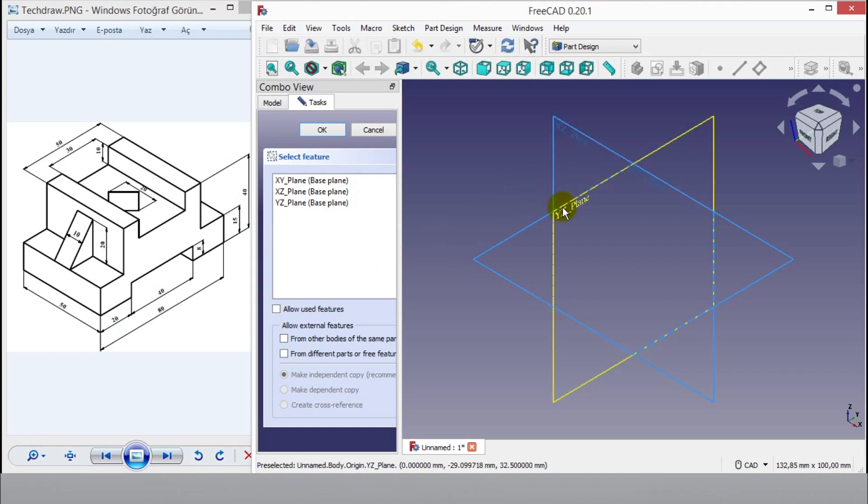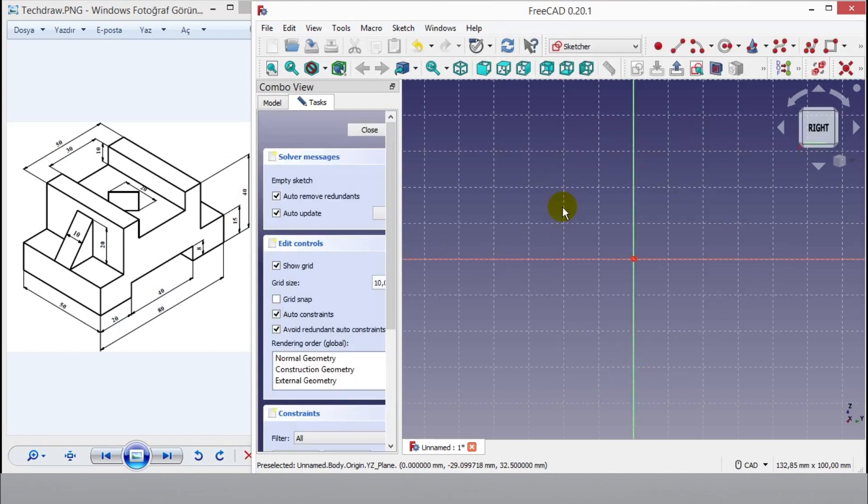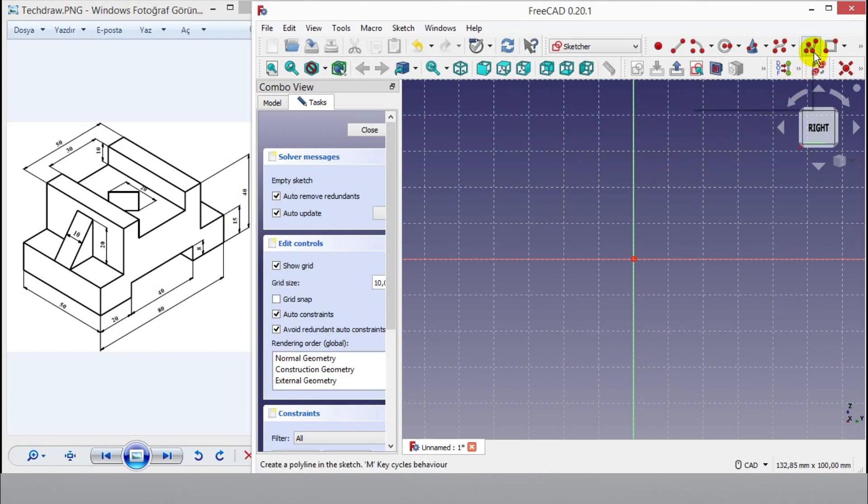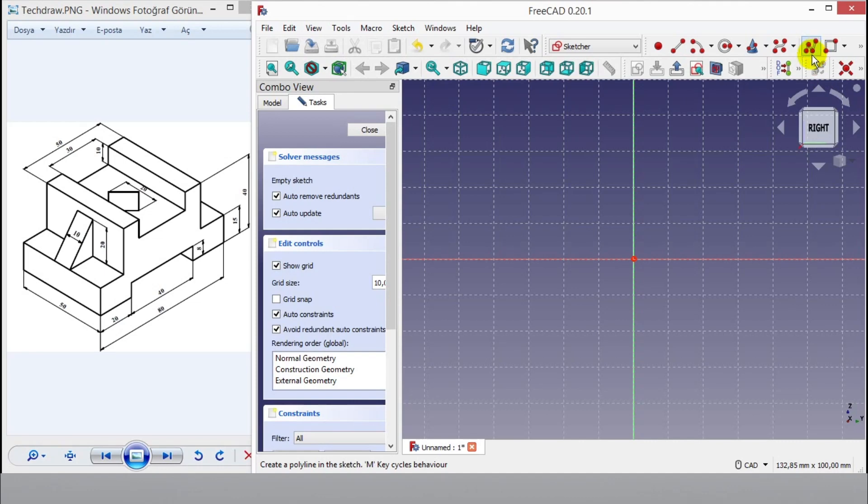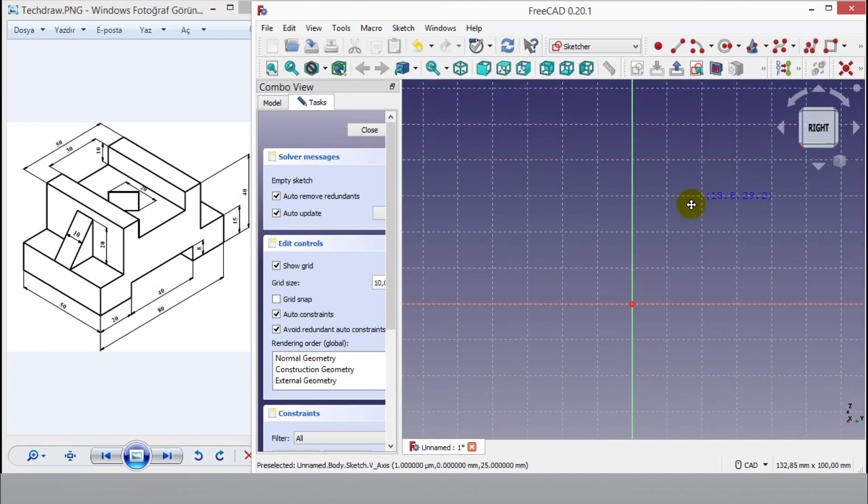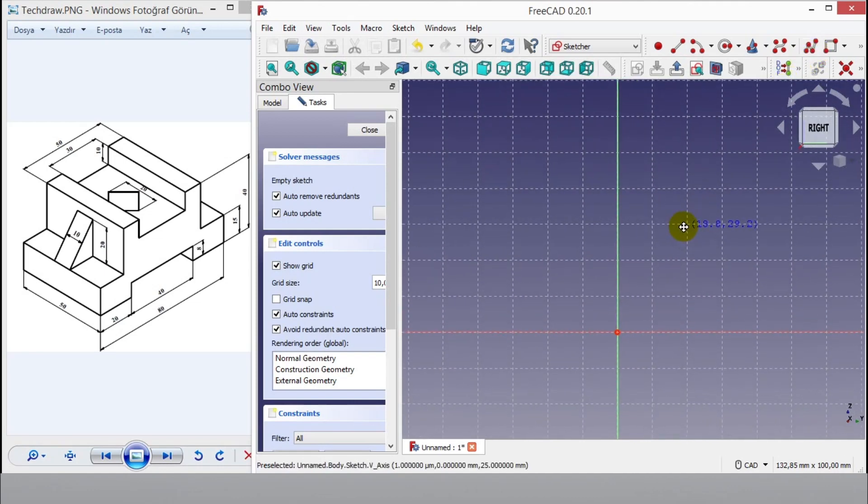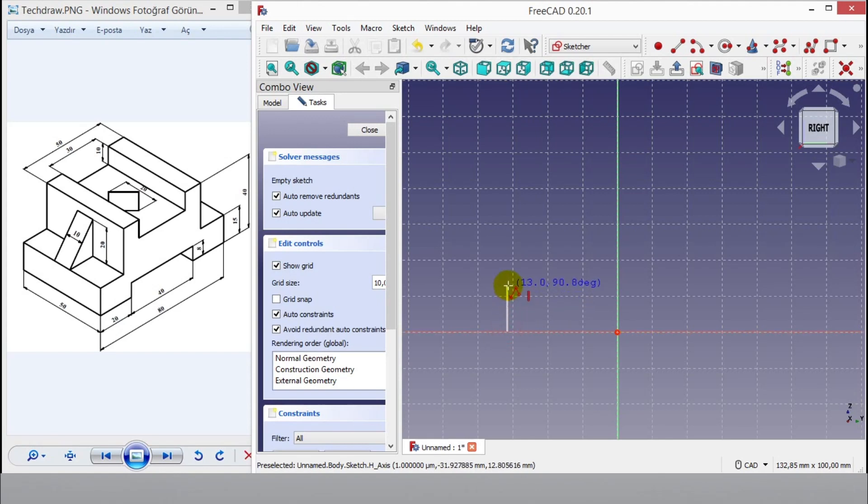I will draw only left side. That's why I select Y and Z plane. Now I click polyline button, then I draw randomly left view of drawing. I draw without looking dimensions.